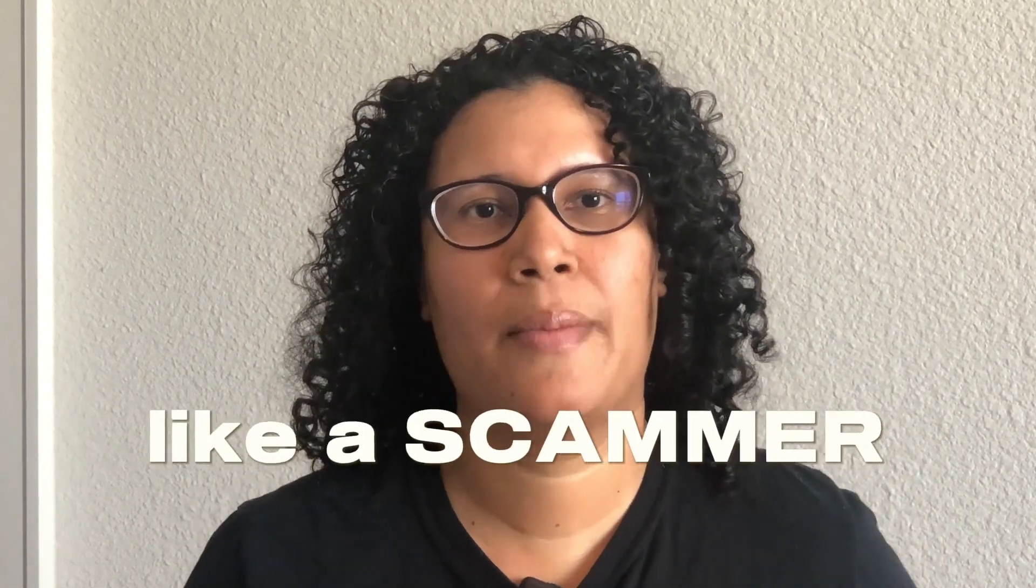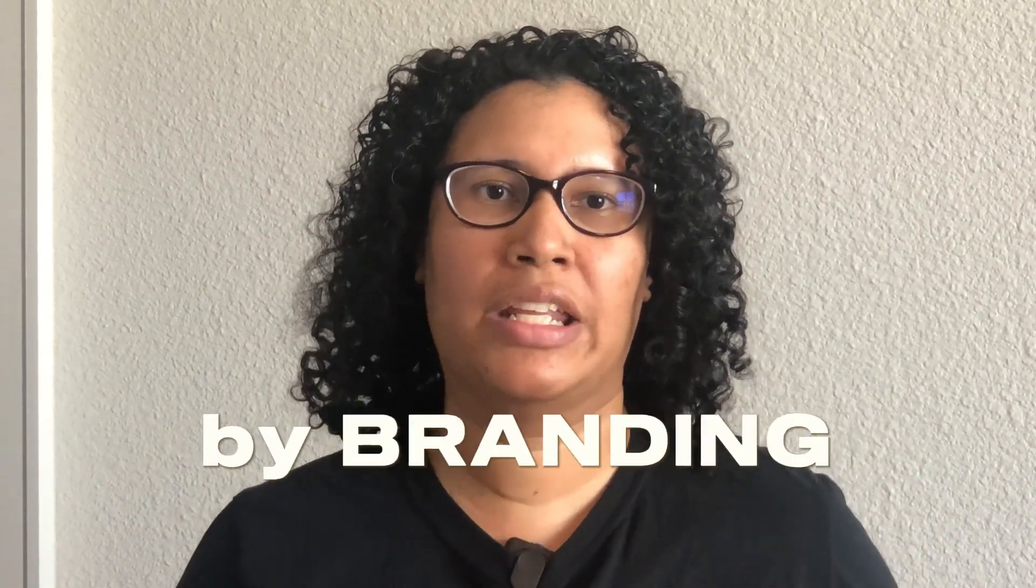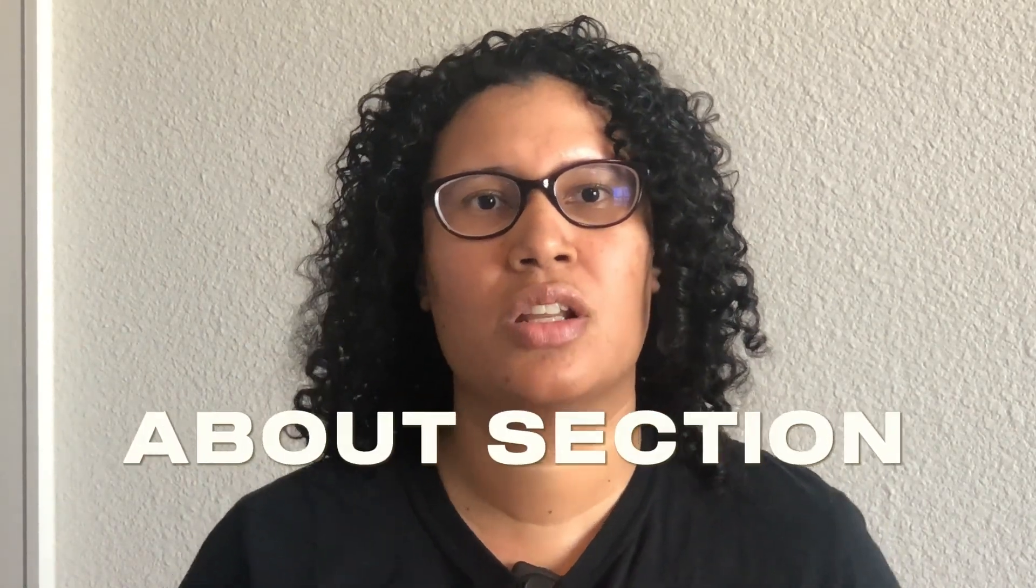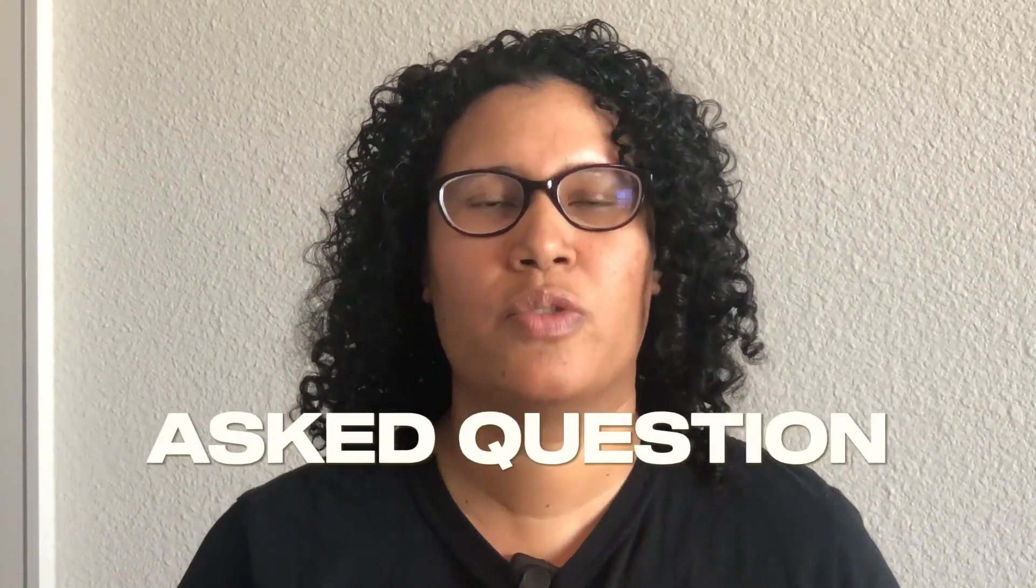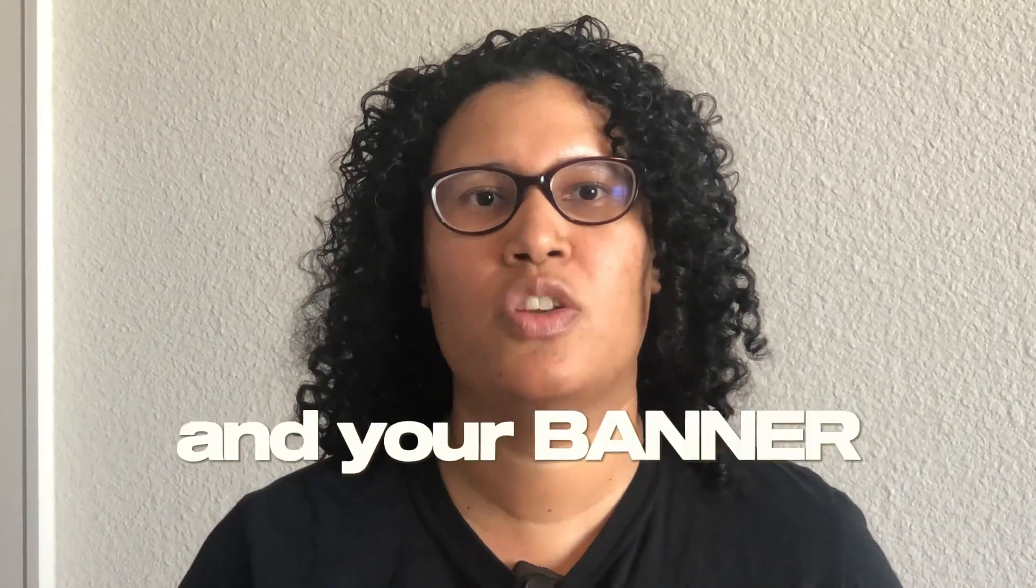Stop looking like a scammer and gain the trust of your customers by branding your Etsy shop. In today's video, I'm going to walk you step-by-step to creating your about section, your policies, your frequently asked questions, your Etsy logo, and your banner. So let's get right into it.